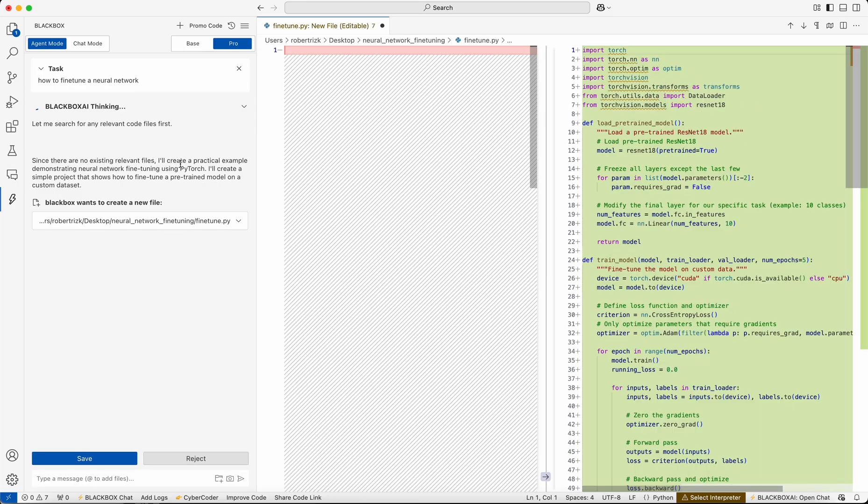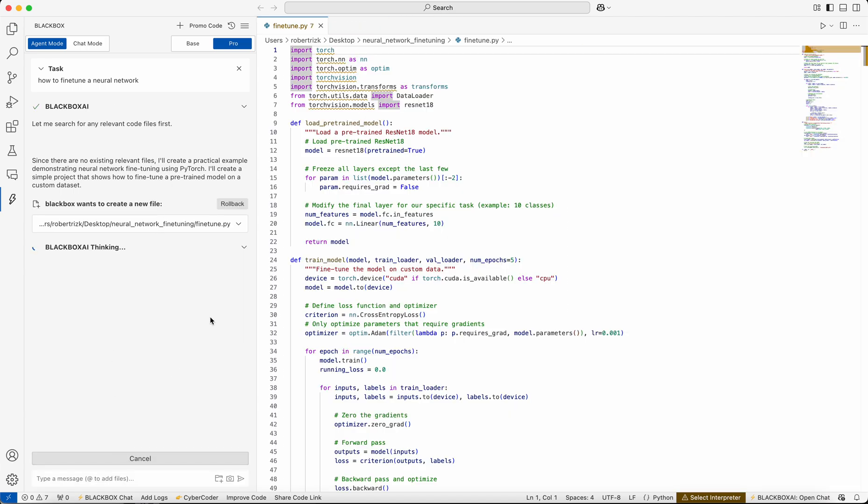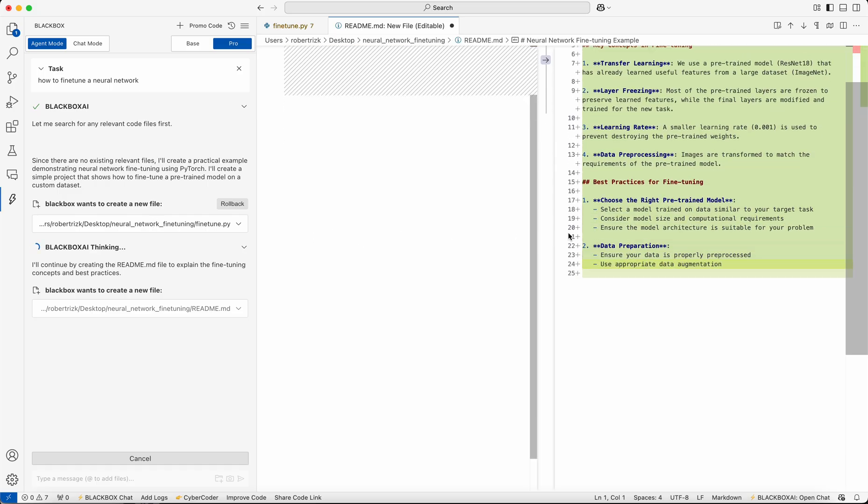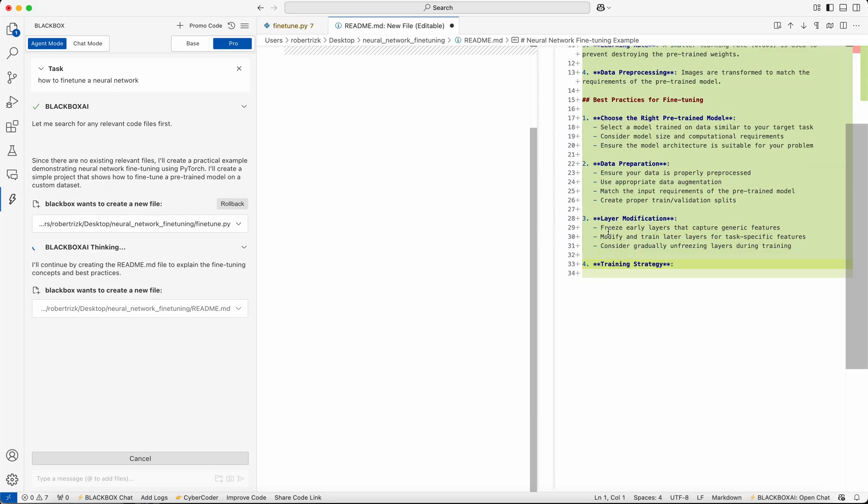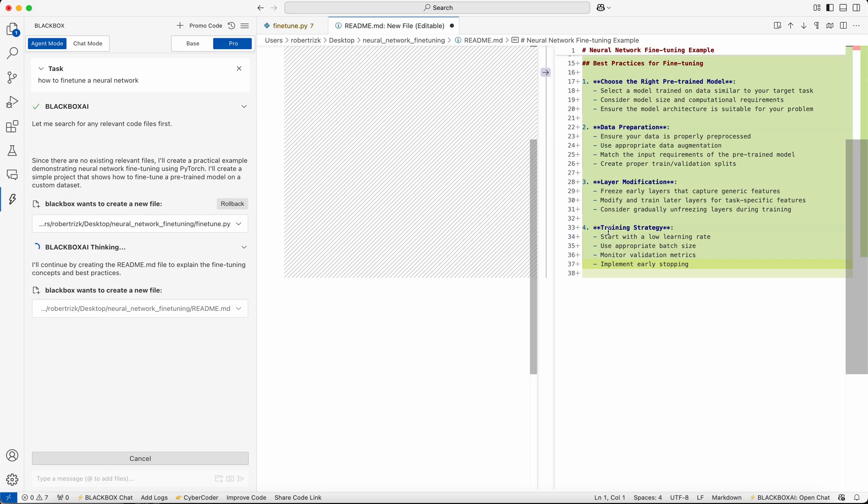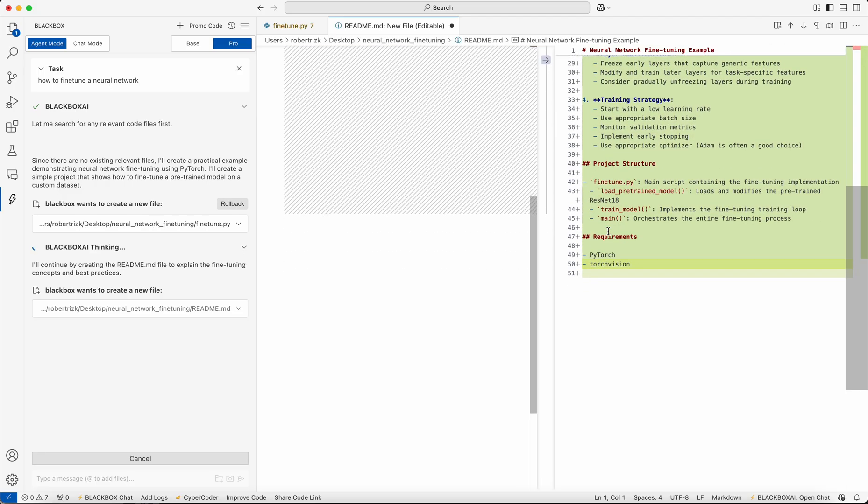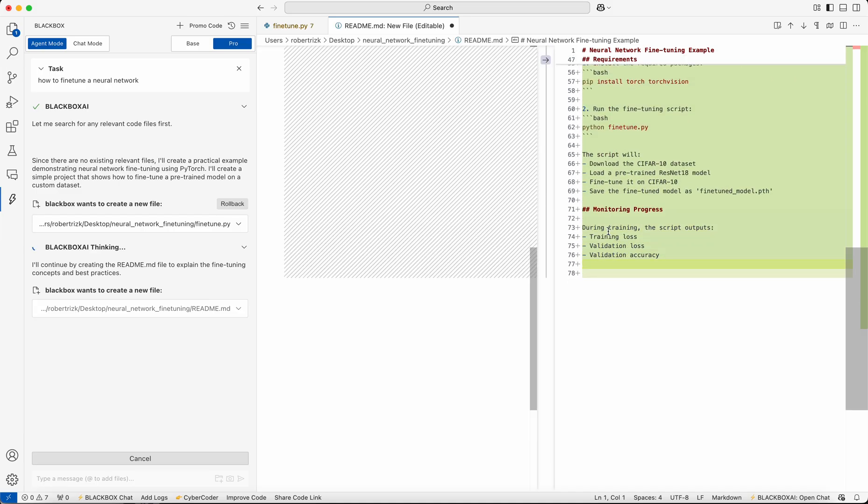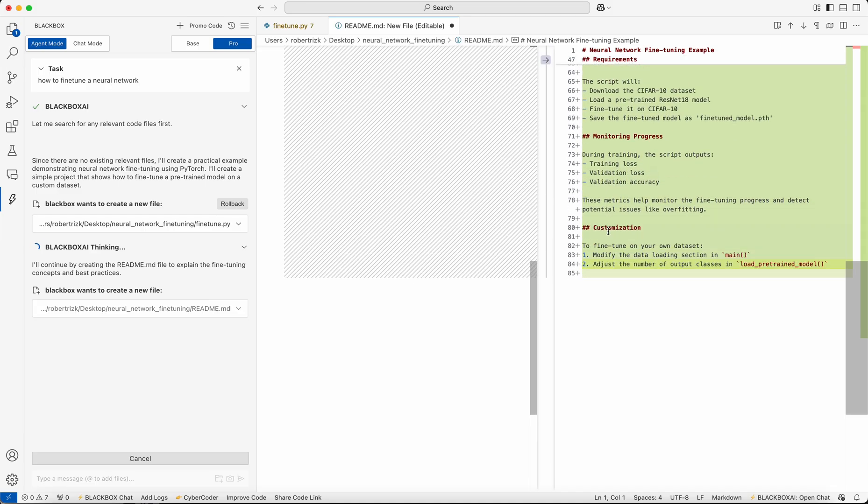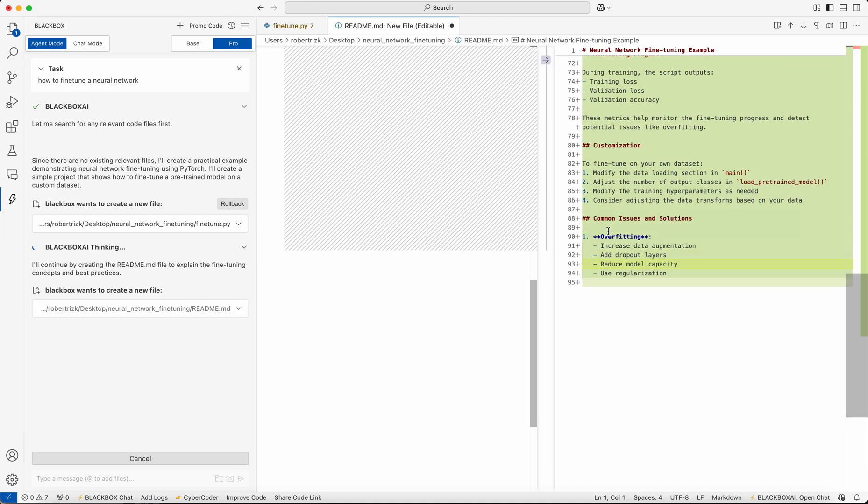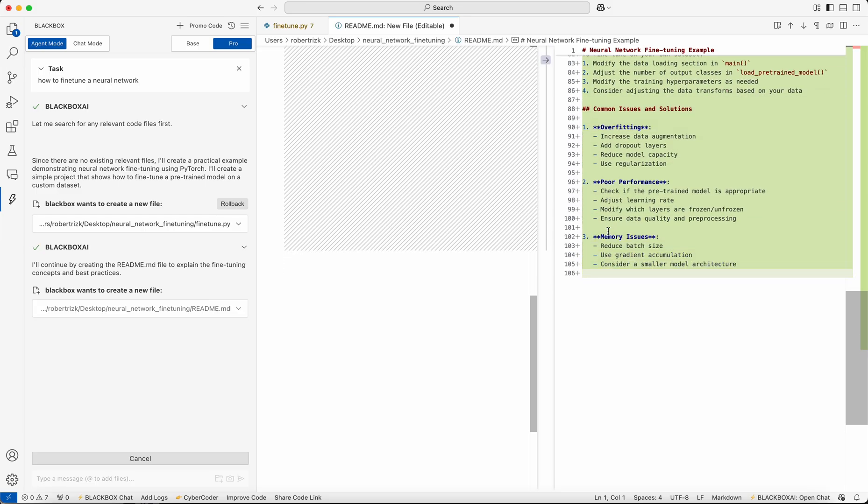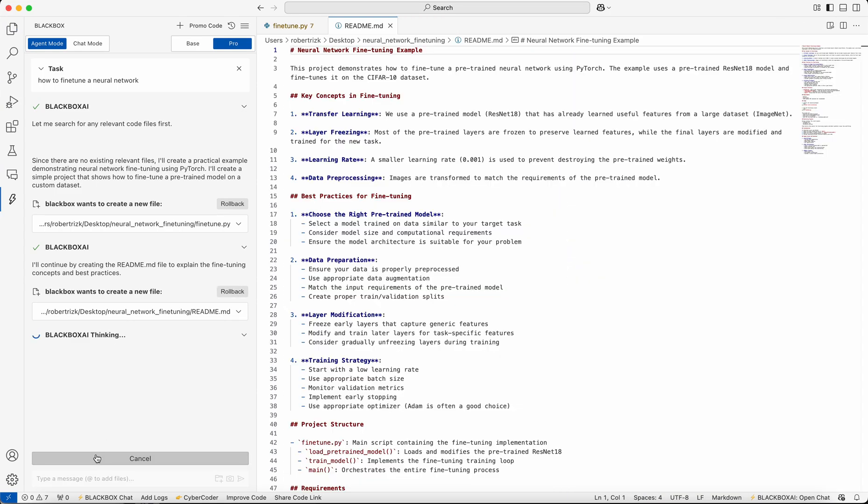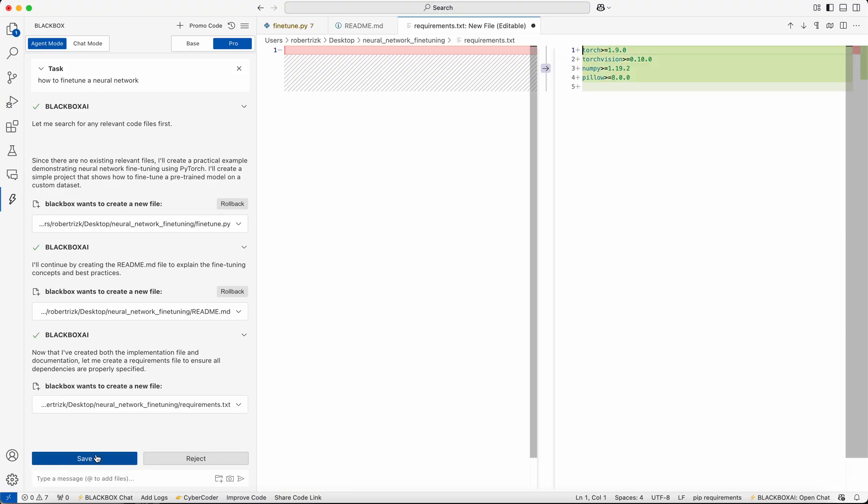Here it's generating the readme file, and as you can see, you can accept or reject. Now that it's created both the implementation file and documentation, let me create a requirement file to ensure all dependencies are properly specified.